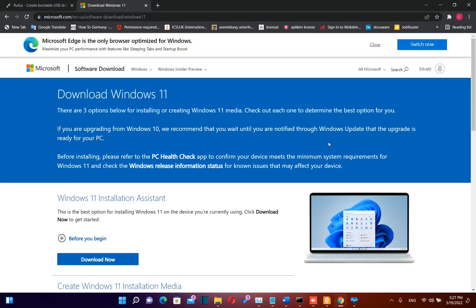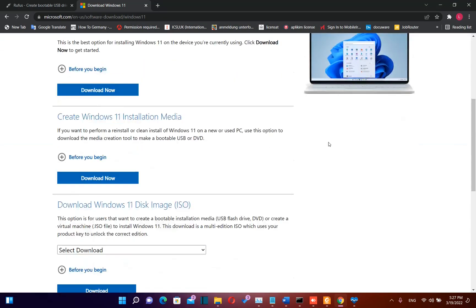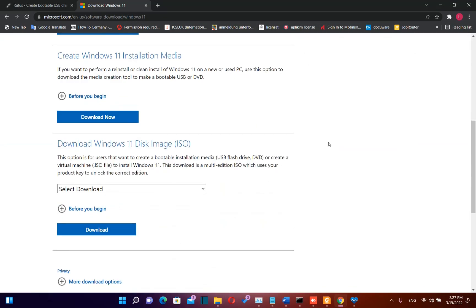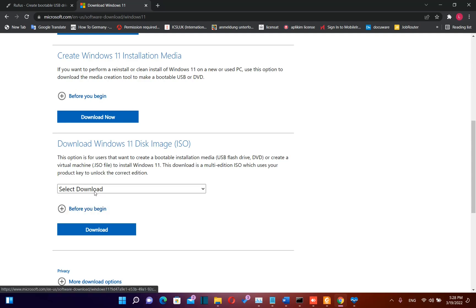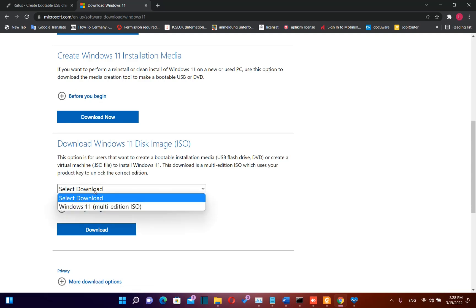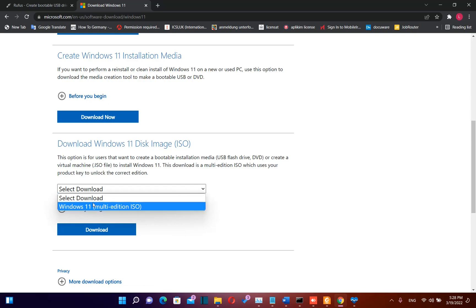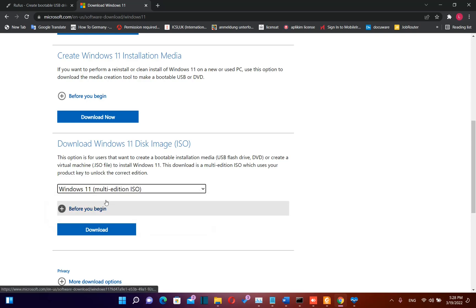First of all, we need to download the ISO file for Windows 11. You will find all the links I mention during this video in the description below. Once we are on this Microsoft page, we need to scroll down till we find Download Windows 11 Disk Image, then click Select Download and choose Windows 11 Multi Edition, then click Download.